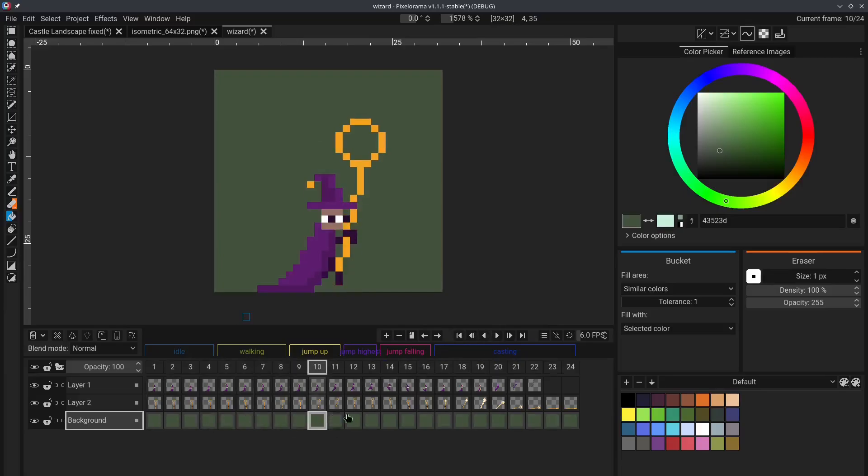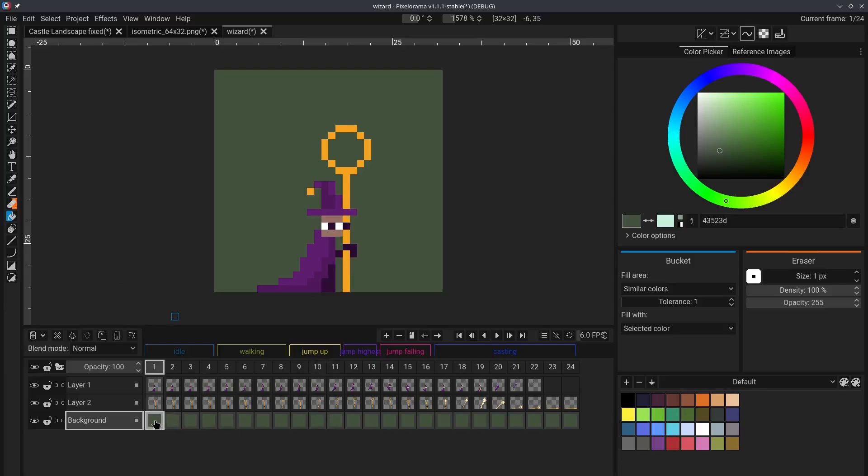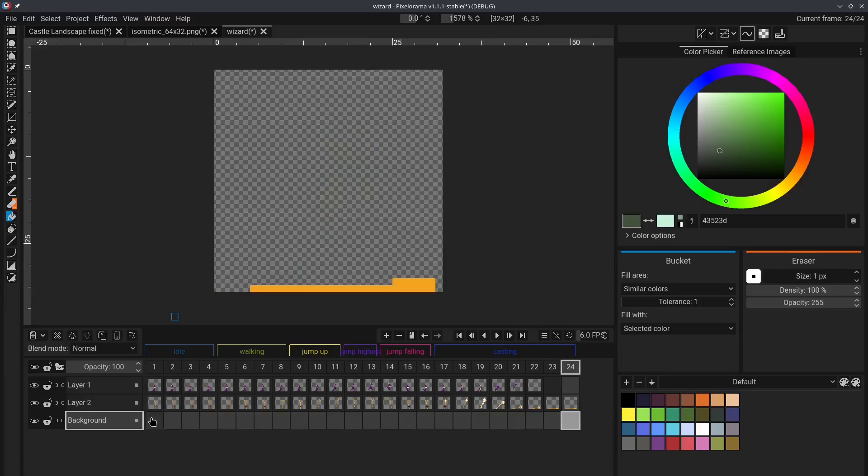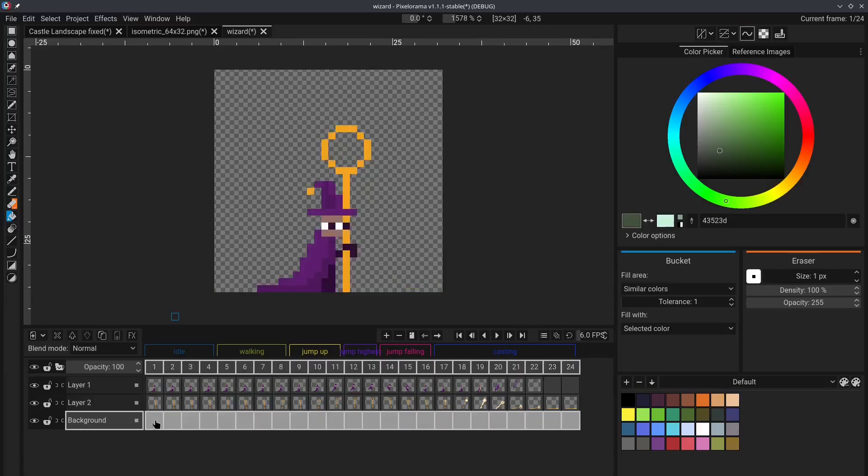this is great, but what if you want to make changes to that background? You have to make the same change to all of the cells. Luckily, there is an easier way for you to do this. Select all of the cells,